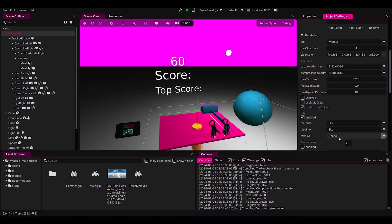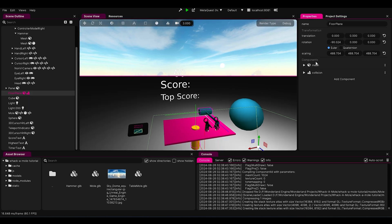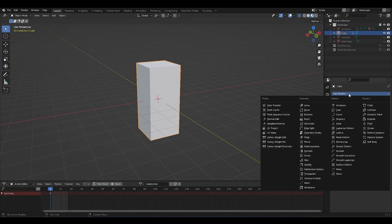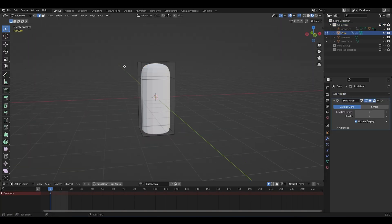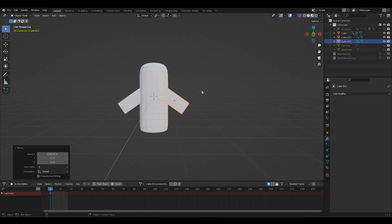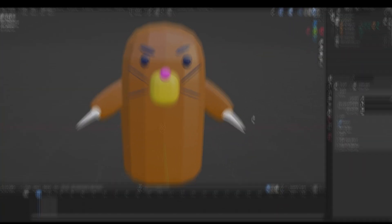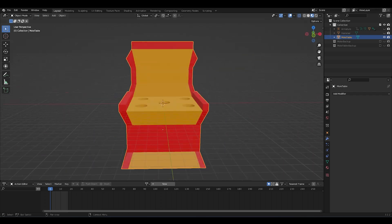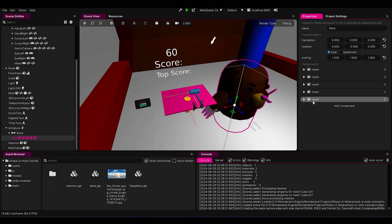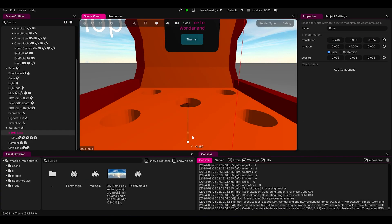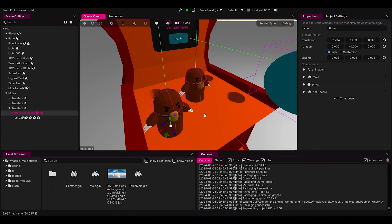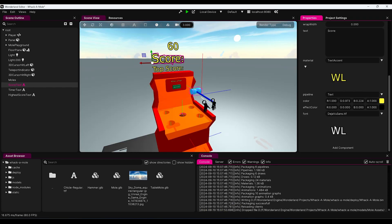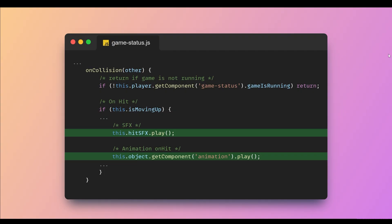Time to make things look pretty! I added a sky to our scene and tweaked the lighting. Then I opened Blender and, with my amazing 3D modeling skills, crafted a stunning mole. I also made a hit animation for it, modeled the mole's table, and imported everything into Wonderland Engine. Put it all together, changed the text color, added animations, and threw in some sound effects for the mole's pop-ups and hits.